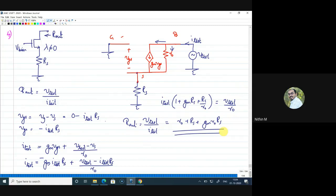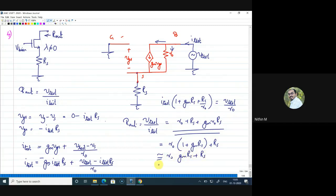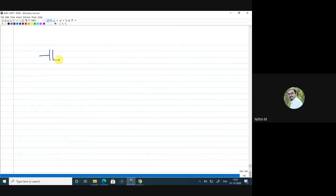This is a very important result. Taking R_naught as a factor: R_out ≈ R_naught·(1 + GM·RS) + RS. If GM·RS is large (e.g., 10), the 1 can be dropped, giving approximately GM·RS·R_naught. Similarly, since the intrinsic gain GM·R_naught is typically 10 or more, this further approximates to GM·R_naught·RS.